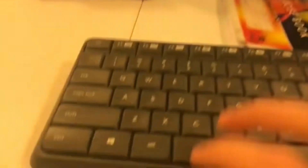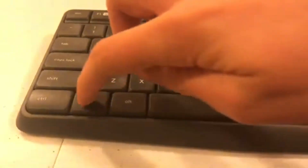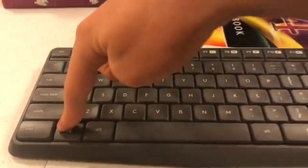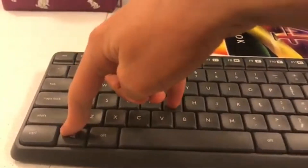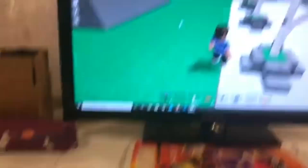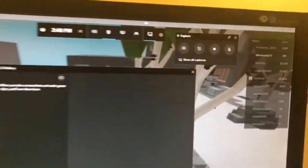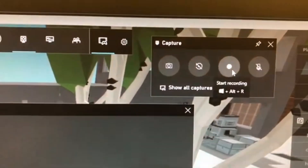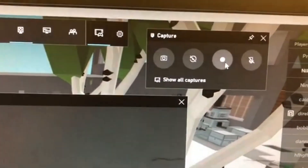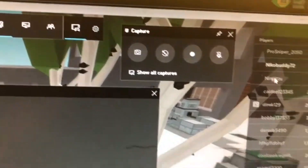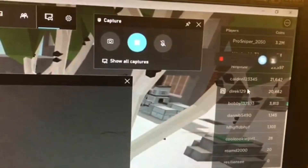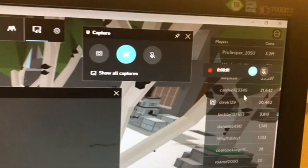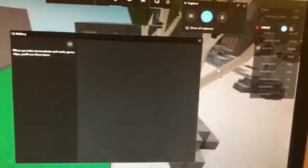The next way is only available on Windows computers. Press the Windows key and then press G, and it will bring up the capture box. Just press the button to start recording and there will be a pop-up — you can just dismiss it.